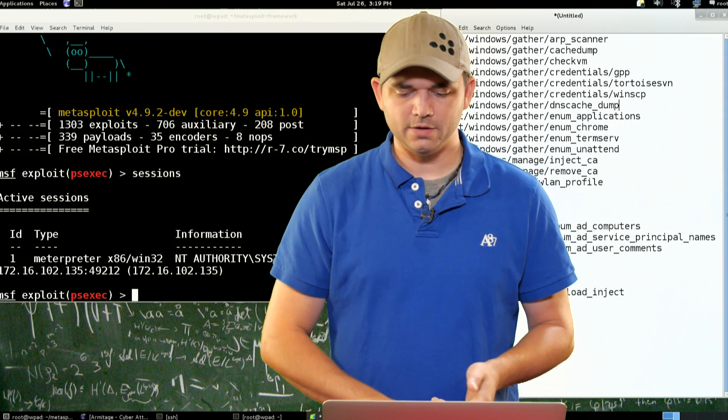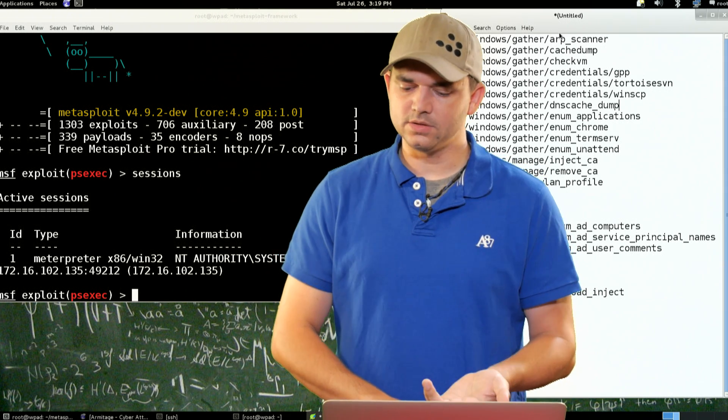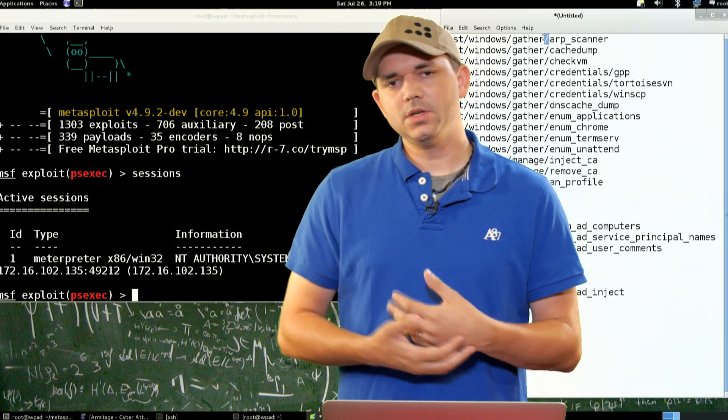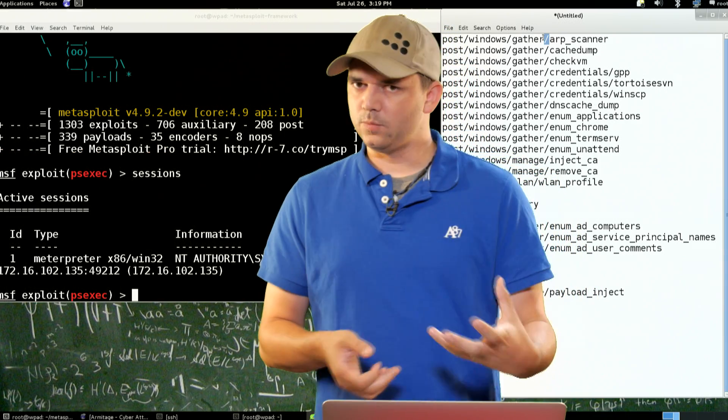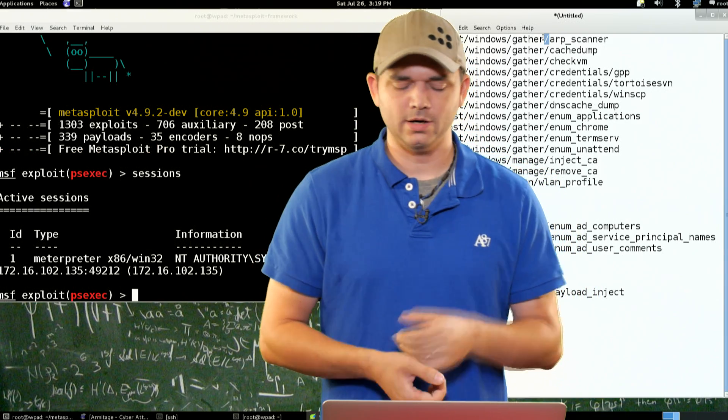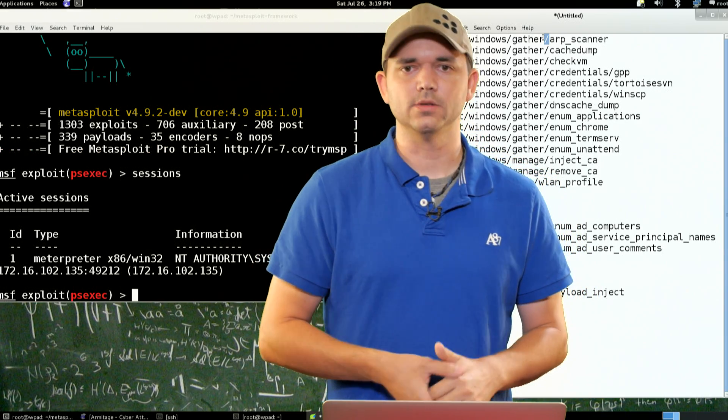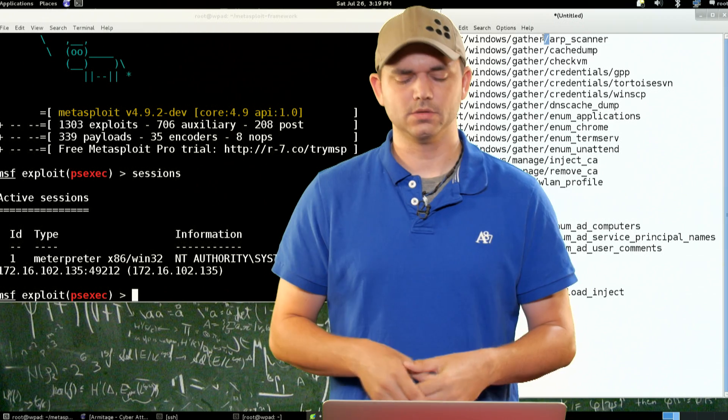So first off, and as you can see on the screen, I've got the list already pre-populated, so if you want to kind of work ahead, you can, is this ARP scanner. This ARP scanner basically uses something called Railgun, and we've talked about Railgun a little bit. It's Windows API calls that Meterpreter can use.